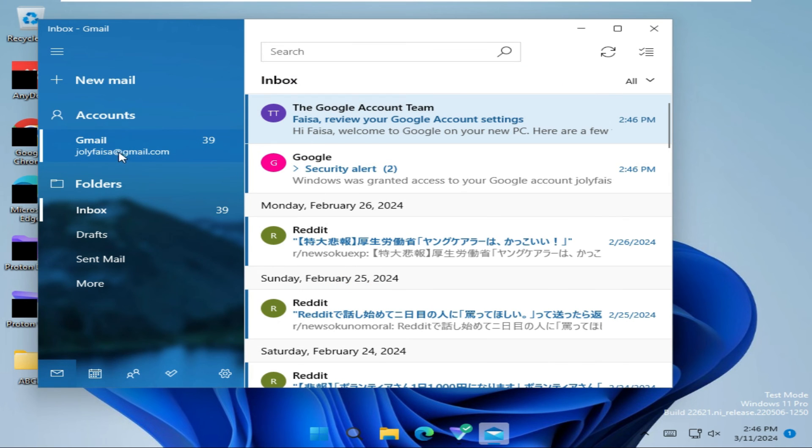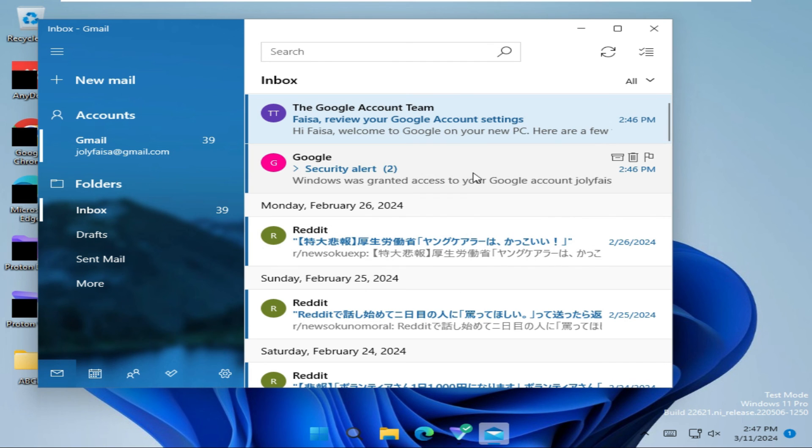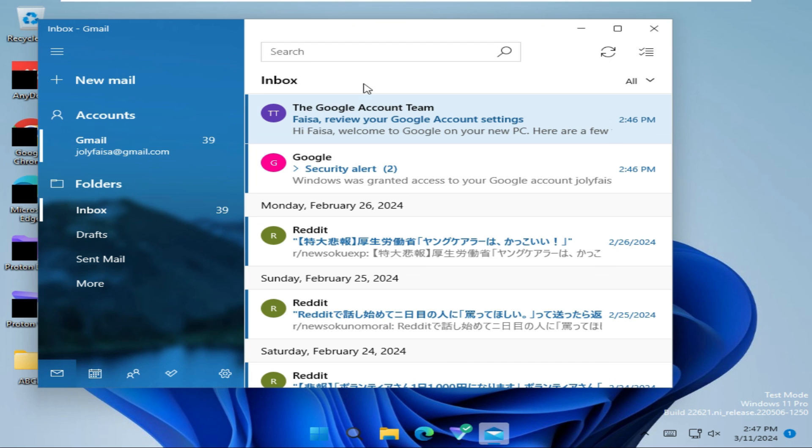Look, my Gmail account is added on Microsoft Mail app, and from now I can maintain my Gmail account from Microsoft Mail app. This is all for today, hope this tutorial is helpful for you, keep watching for next tutorial, thank you very much.